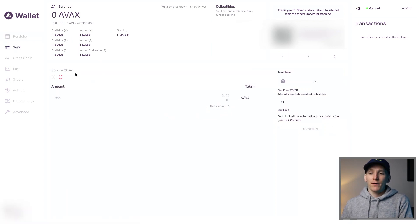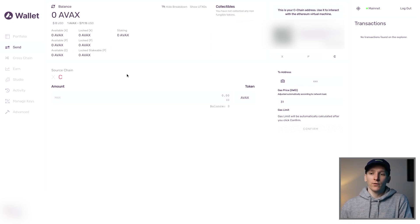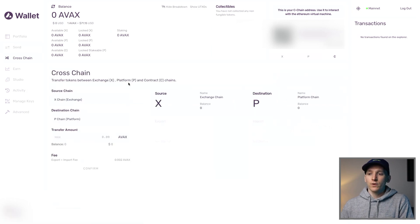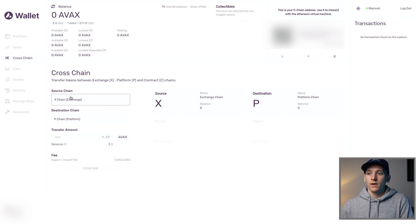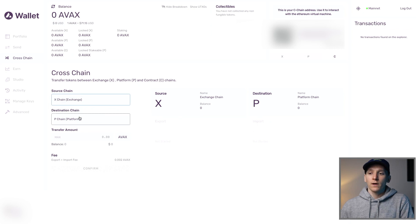On the left-hand side, you can see Send. If you have some tokens in your wallet and want to send to a different address, you can do that here — choose the X or C chain, enter the amount, and enter the wallet address. That could be your MetaMask wallet, for example. Under Cross Chain, you can send from one AVAX chain to another — if you have tokens on the X chain, you can send them to the P chain. Select the source chain, click the destination chain, enter the amount, and click Confirm. There may be a small fee to swap.